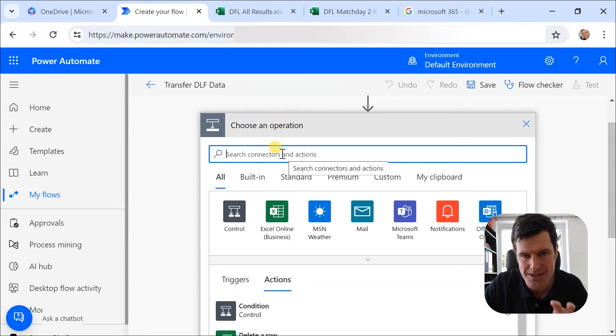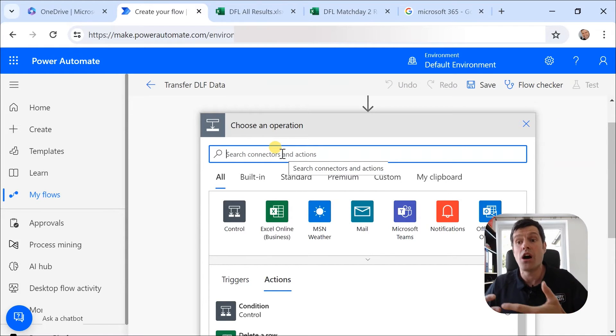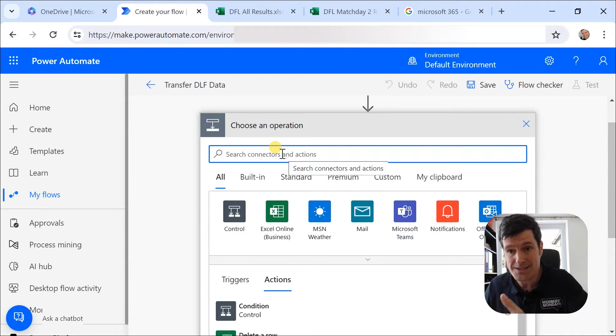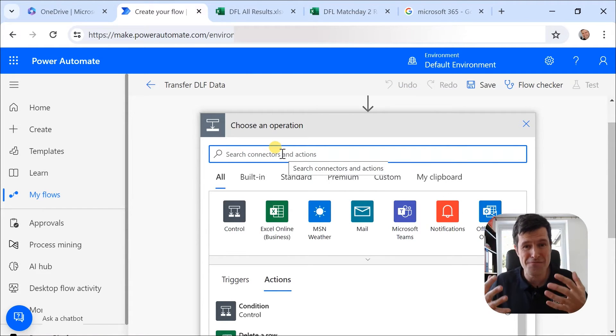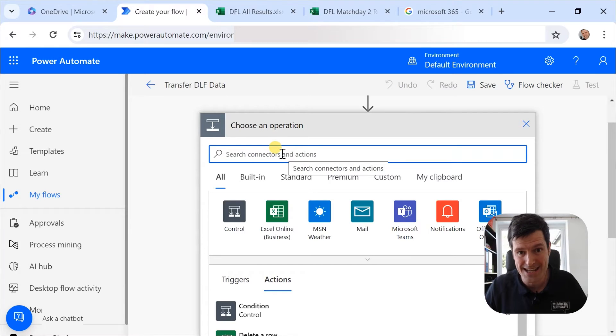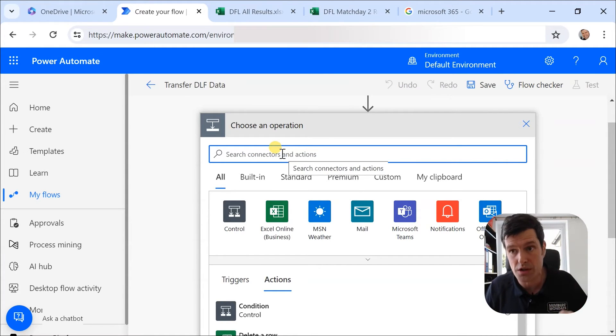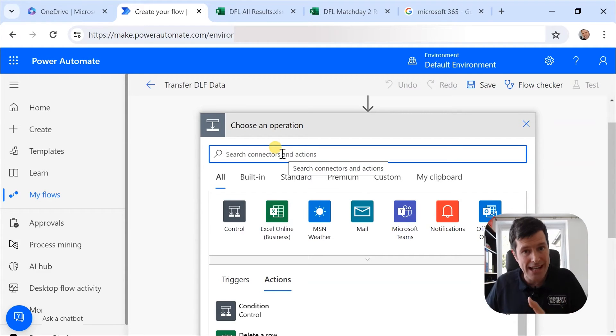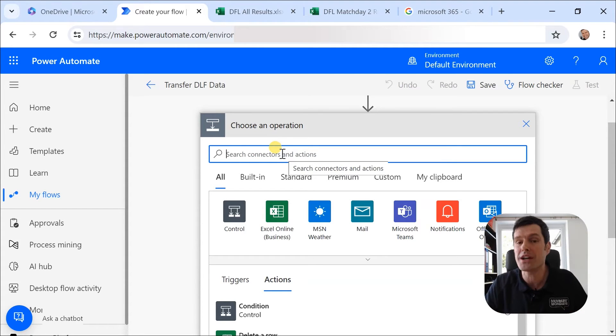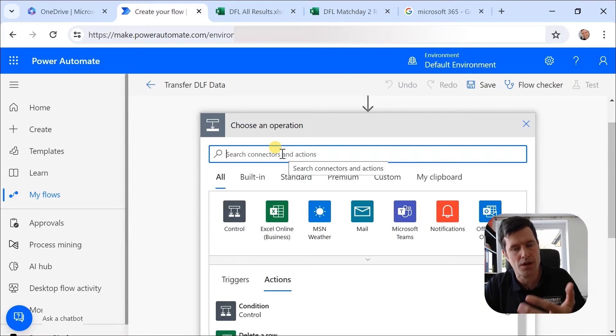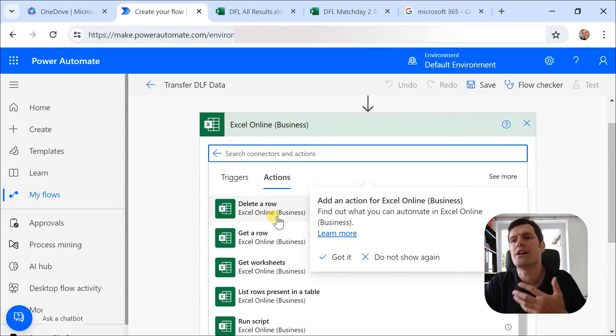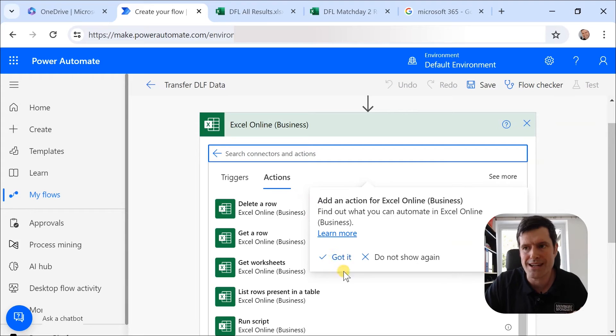And we've got another concept here, which is connectors. Now connectors are logins to different parts of SharePoint. Could be Excel Online. Could be Microsoft Forms. Could be Microsoft Teams or Outlook. Those connections, you've got to make sure they're all working by doing your logins and authentications there. So we've got the concept of connectors too.